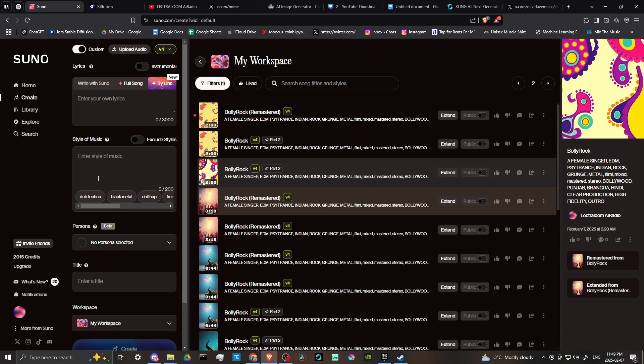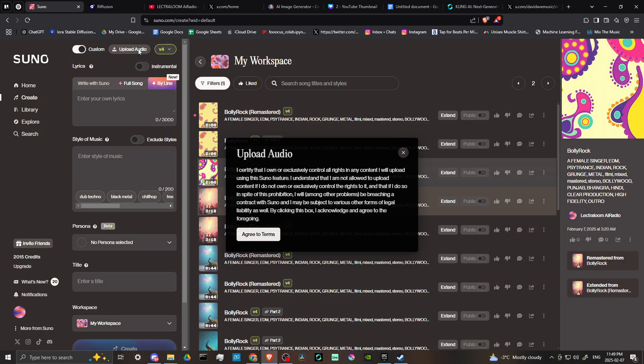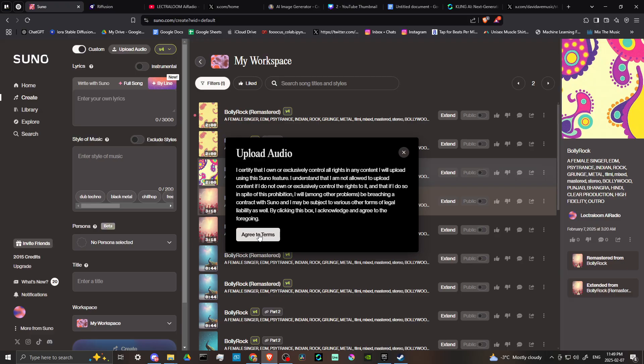And then from here, what we're looking for is the option here that says upload audio. If you click on that, then you're going to agree to terms.